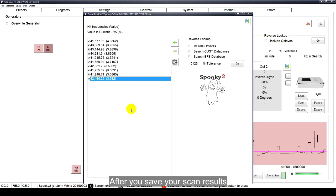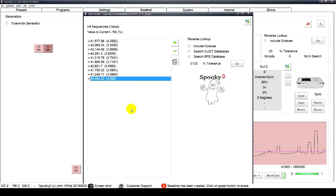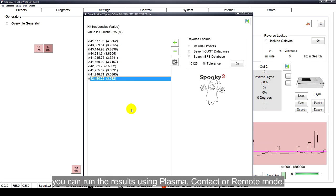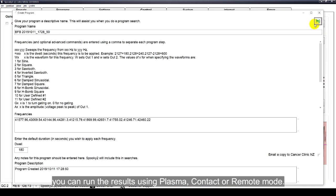Click Scan to start the scan. After you save your scan results, you can run the results using plasma, contact, or remote mode.